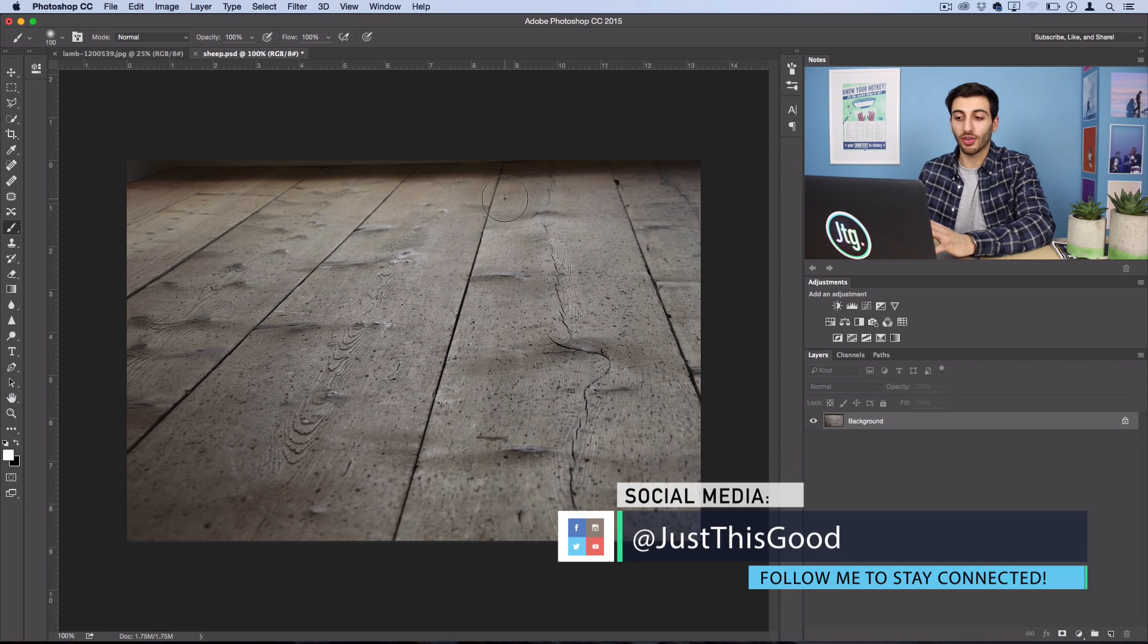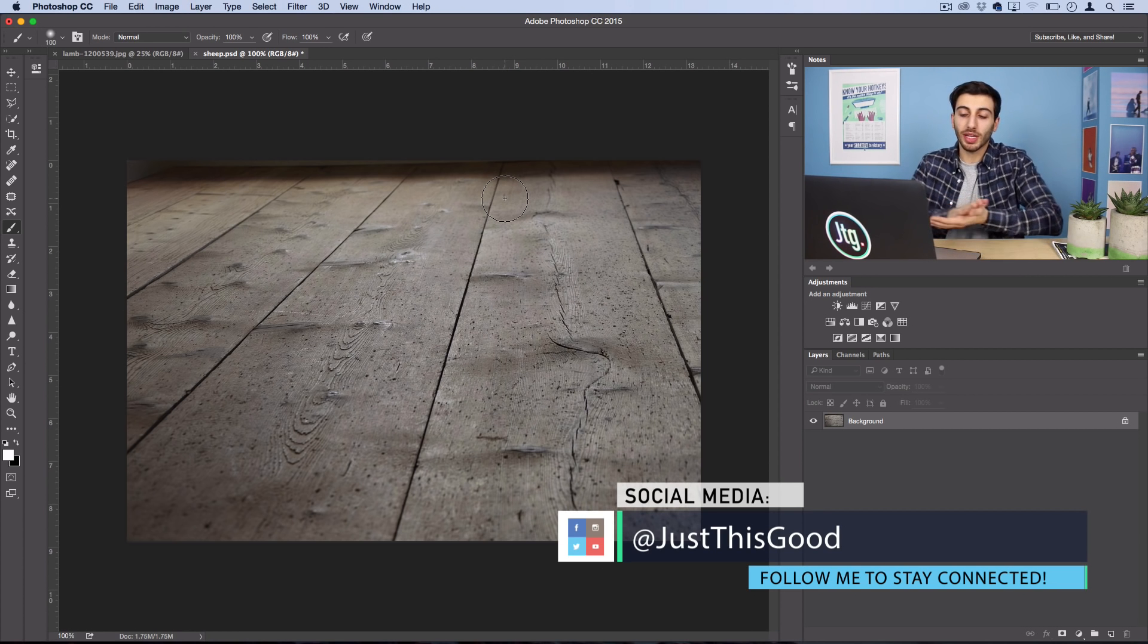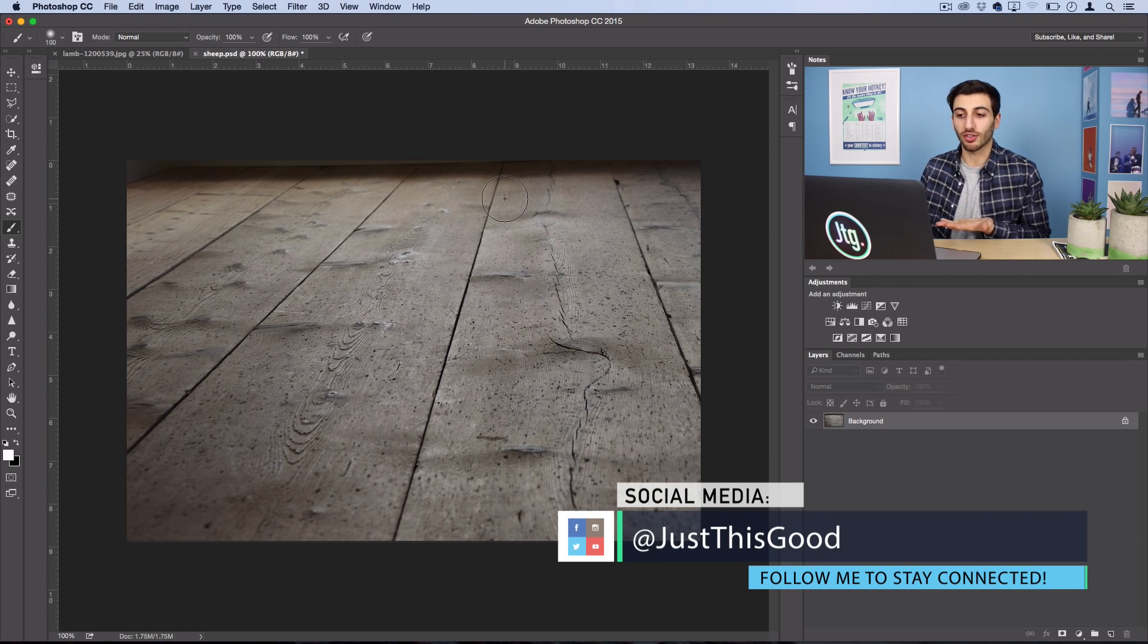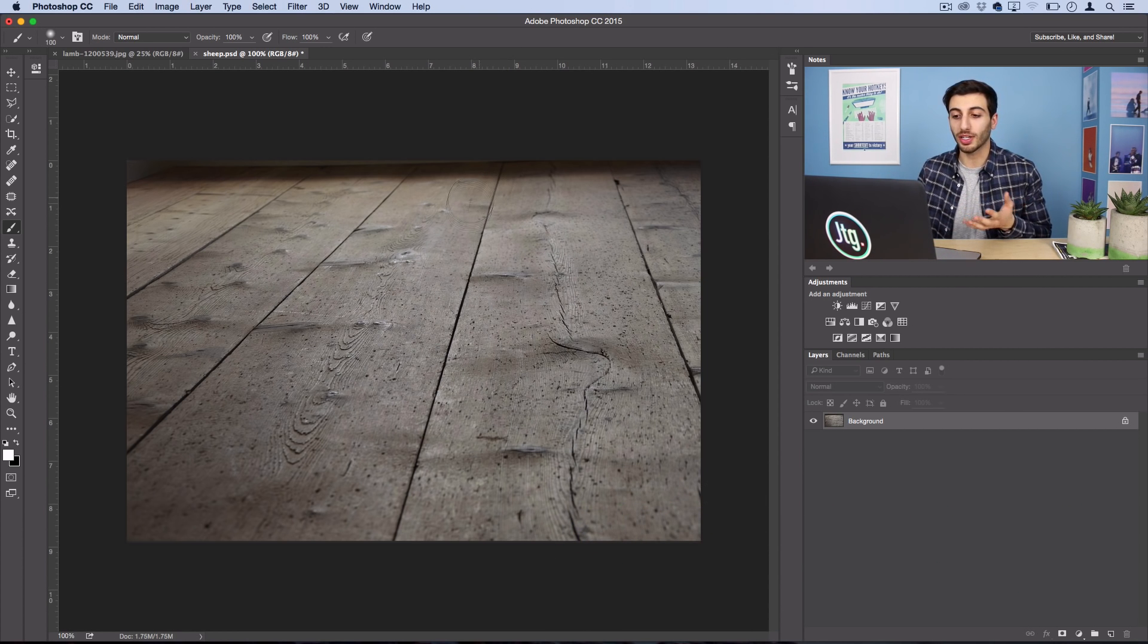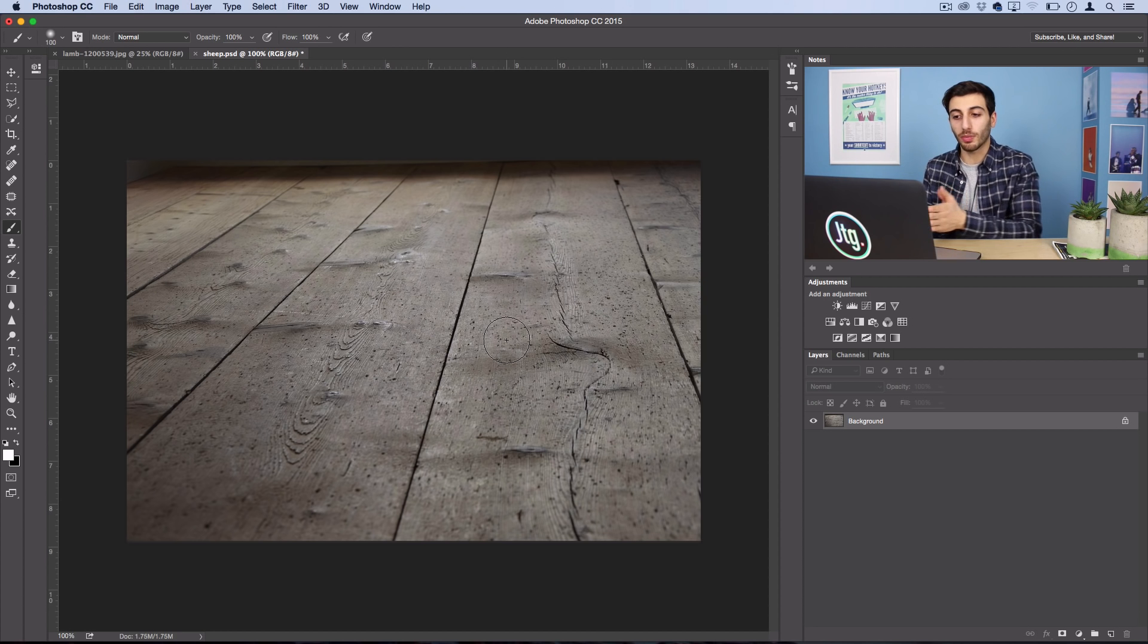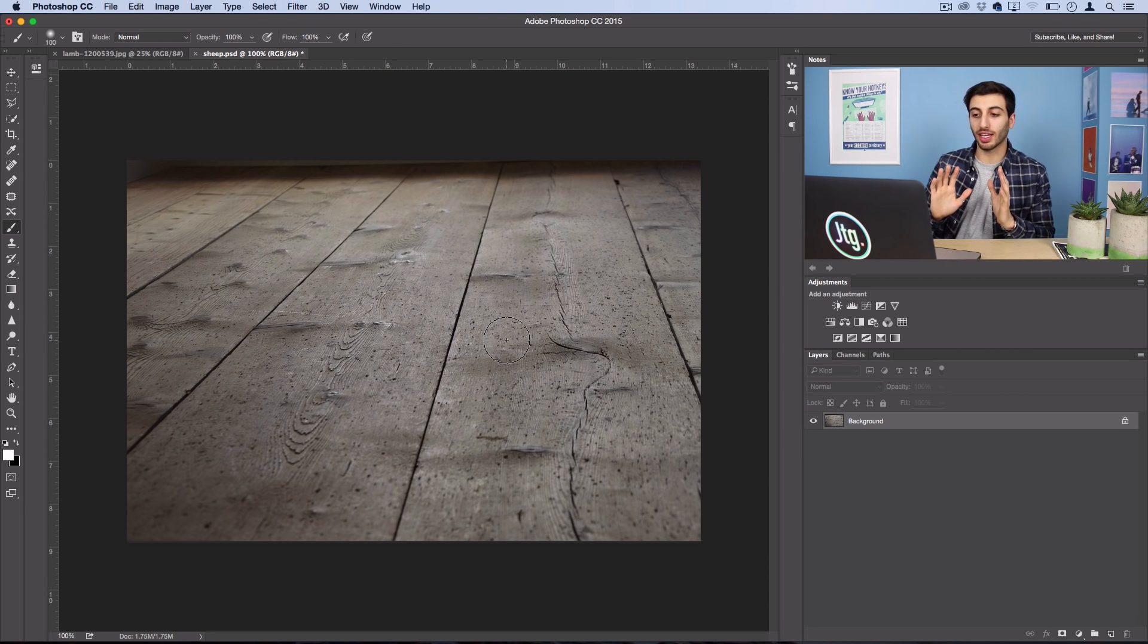You're going to want to use a photo of some type of angled surface or ground. So I'm going to use these wood panels here, and it's clear that they have some sort of perspective. A top-down photo wouldn't really work well because there's no perspective.